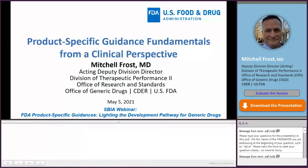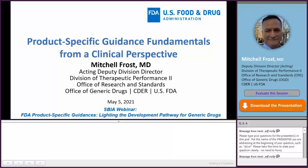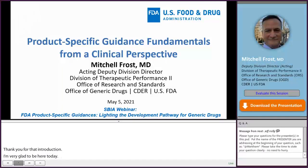Thank you for that introduction. I'm very glad to be here today. With my talk entitled Product-Specific Guidance Fundamentals from a Clinical Perspective, I hope to shed some light on the clinical aspects of product-specific guidances as we continue to demonstrate how they light the development pathway for generic drugs.